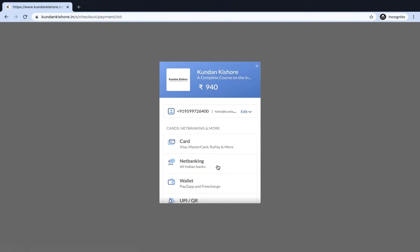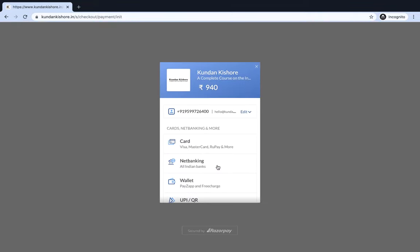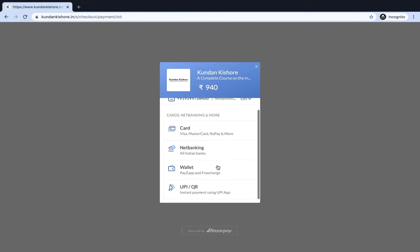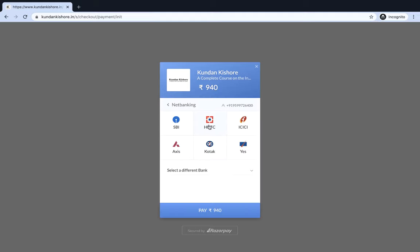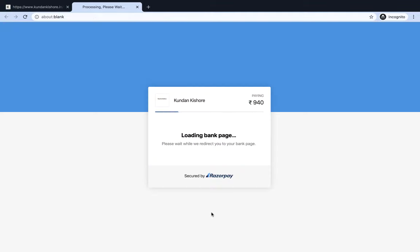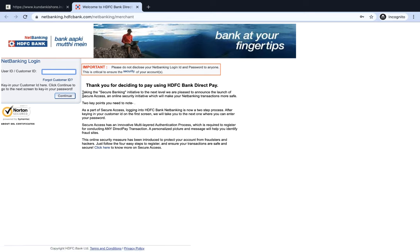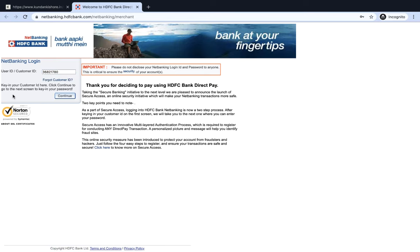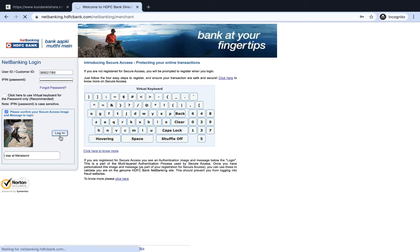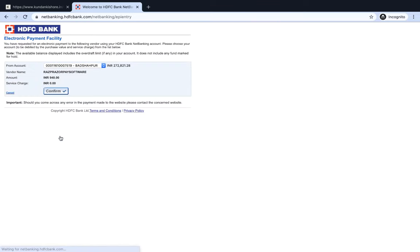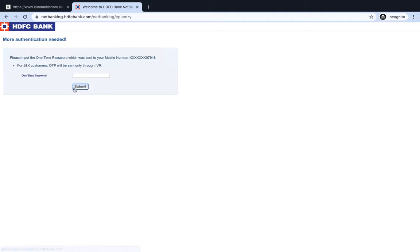Proceed to the payment. You have all these different payment methods. I'll choose HDFC Bank as net banking. Make the payment. I need to check the OTP.